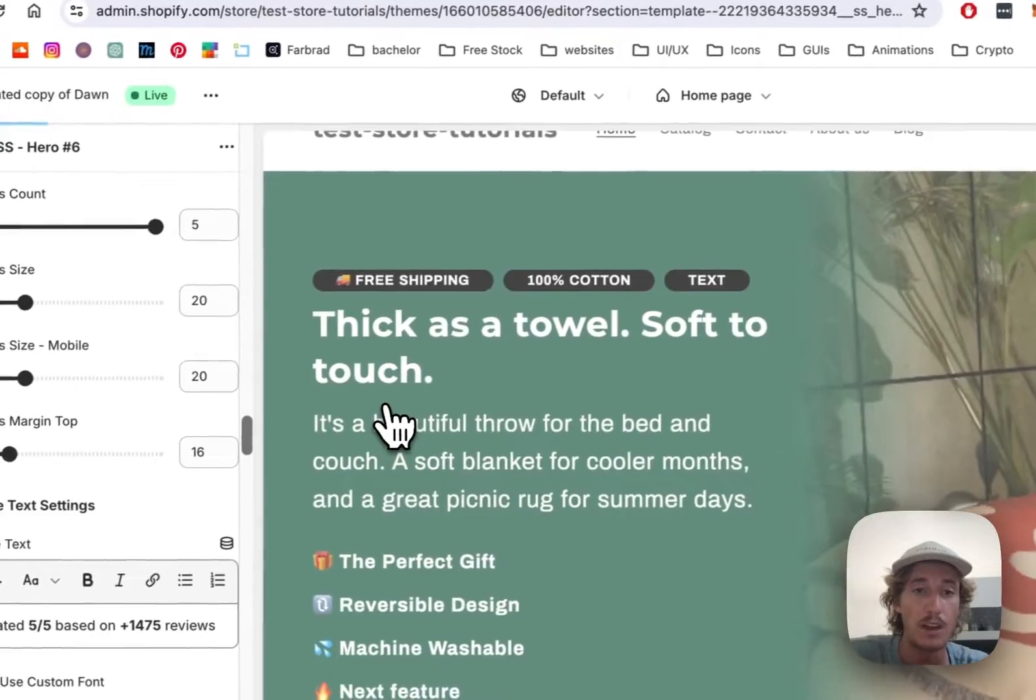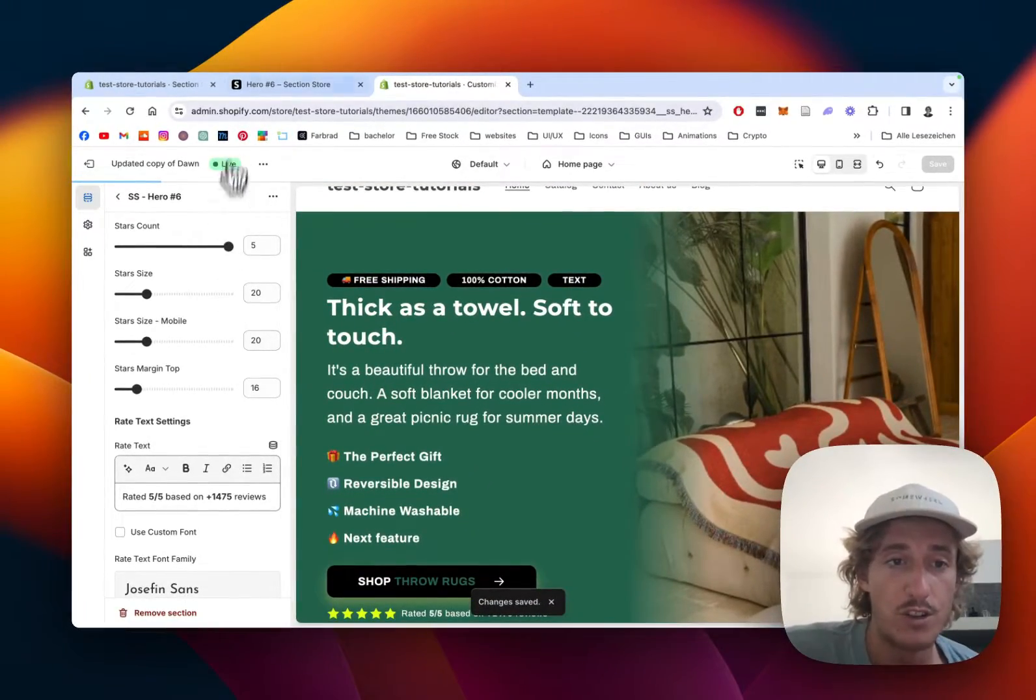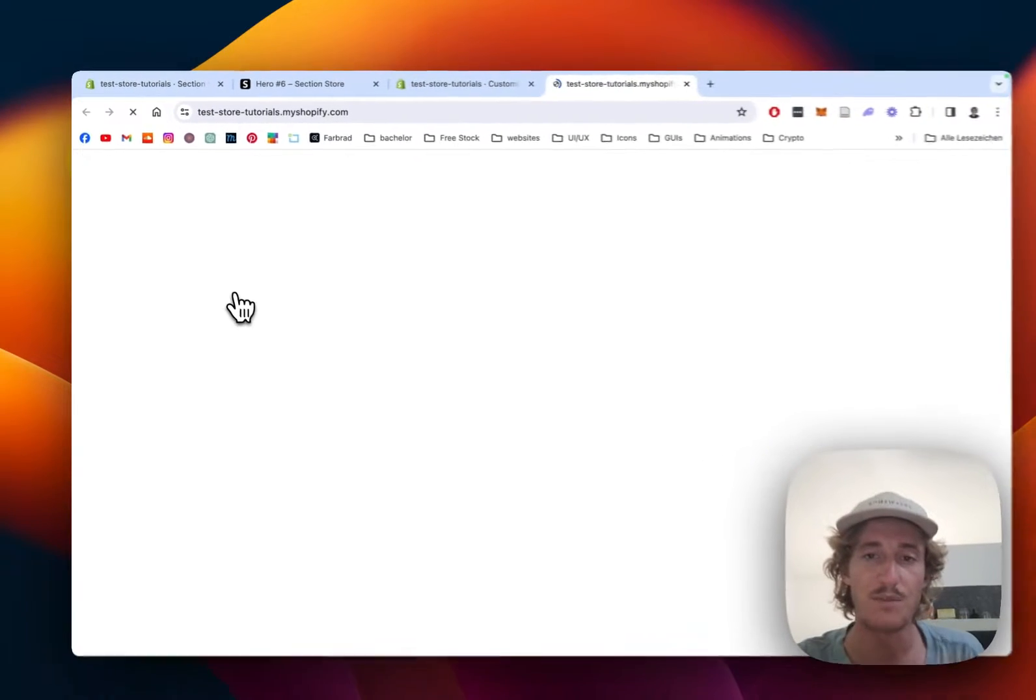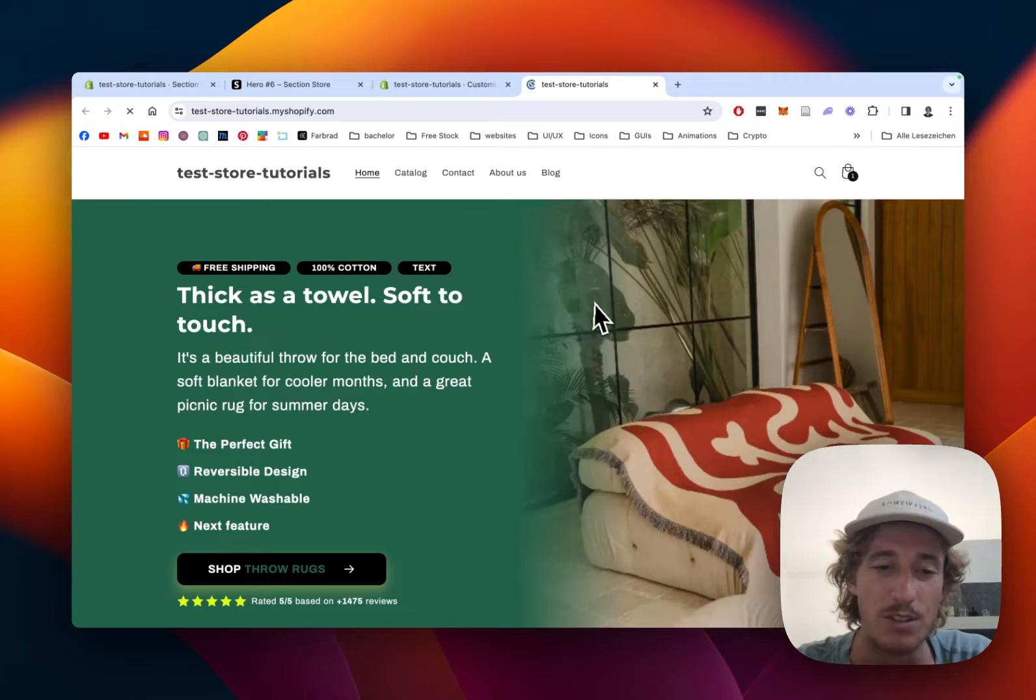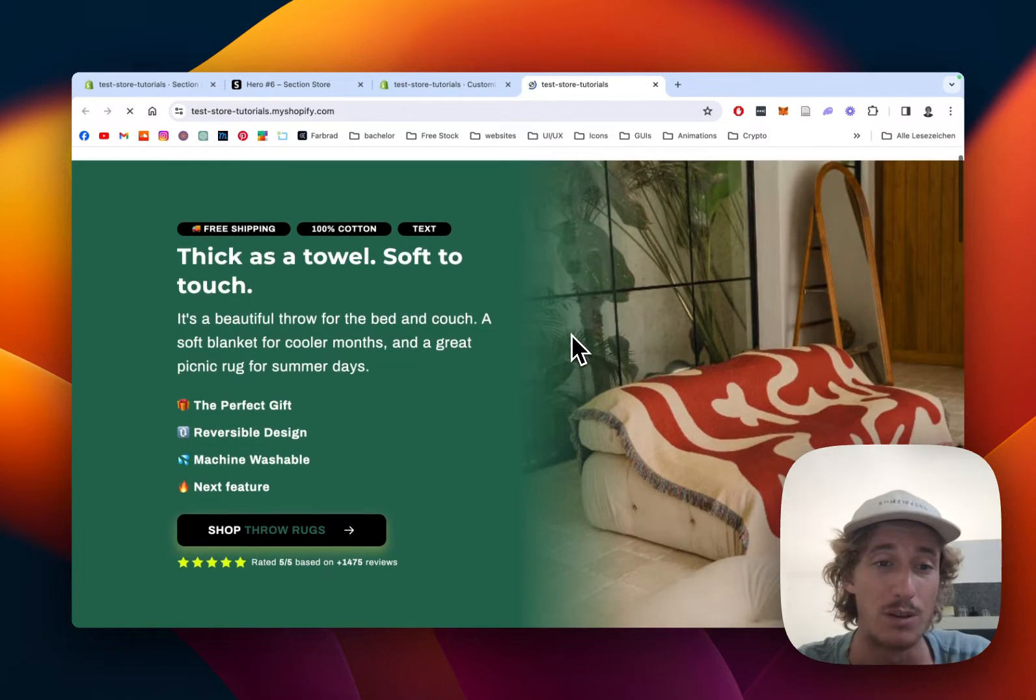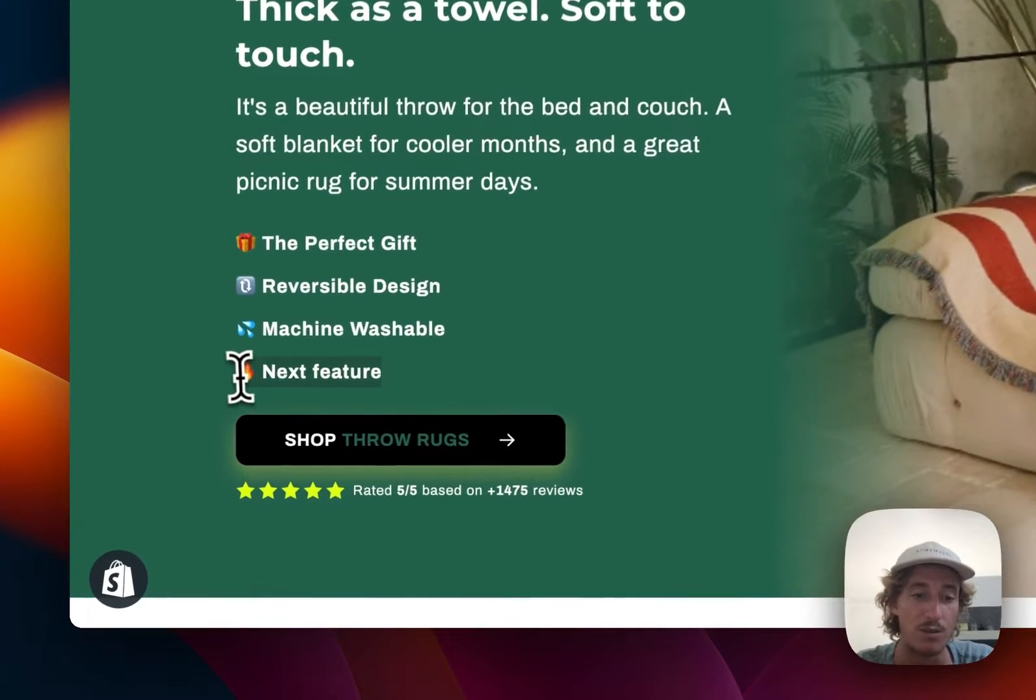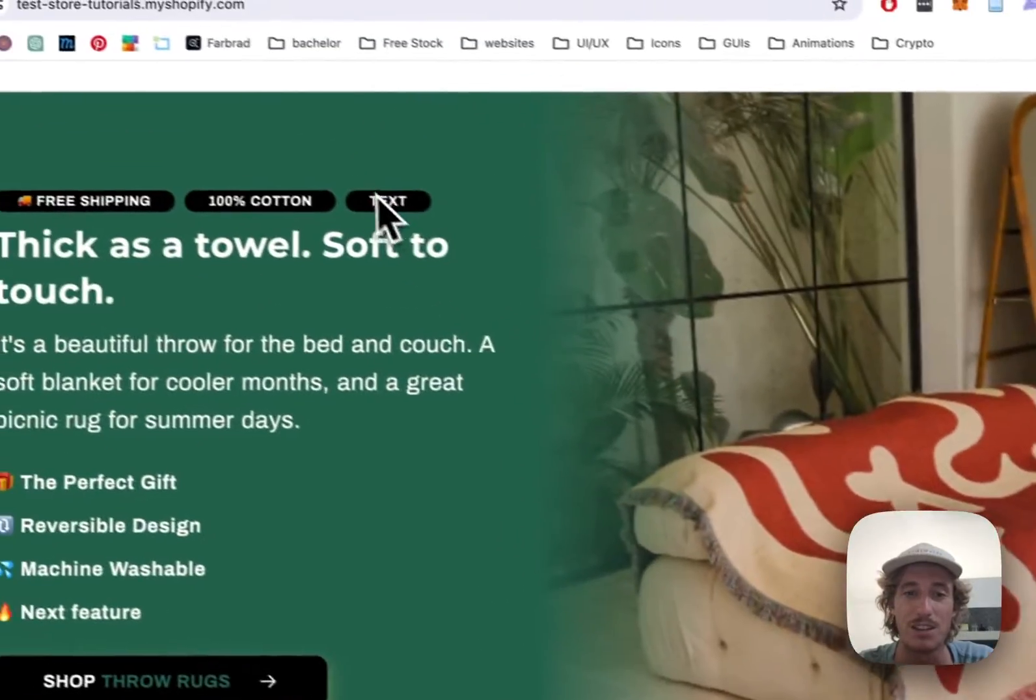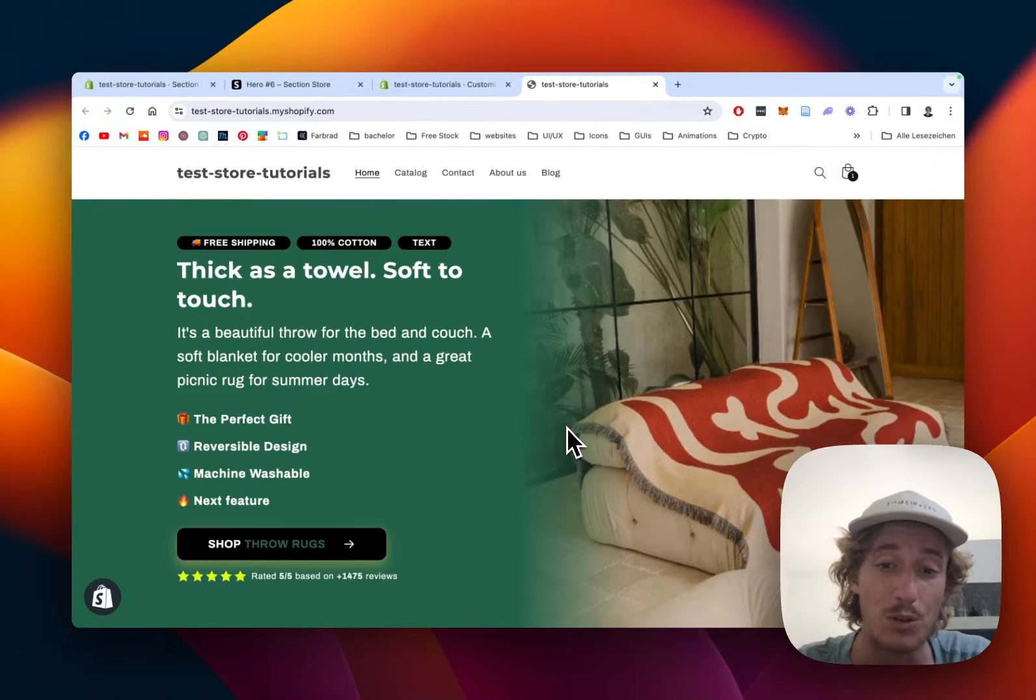And have a final look at it in the live version here. So I'm just going to click on here, click on View, and if everything went according to plan, we should see this section in action right now. And this is already looking really nice. Thick as a towel, soft to touch. And here we added a new feature and also changed the rating to that. And if we click on that, it's going to directly link us to our product. And here you can see our new badge as well.